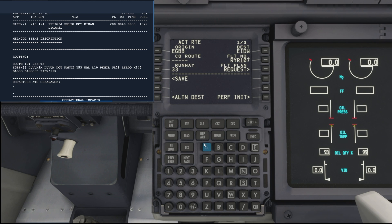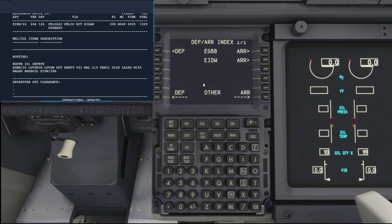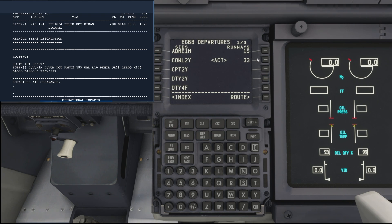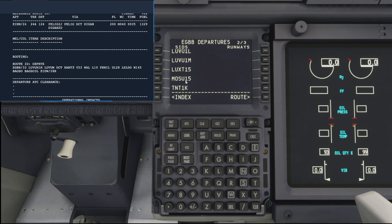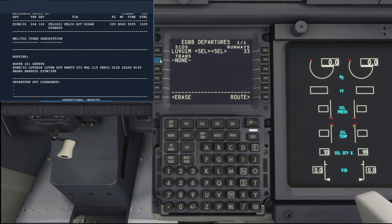So back in the FMC then, if we hit the departure and arrivals button, we can add our SID in for our departure. So we're leaving on runway 33 via the Lovham 1 Mike SID, so we add that and execute.